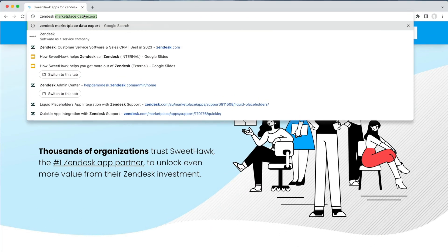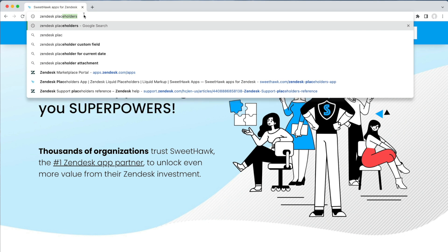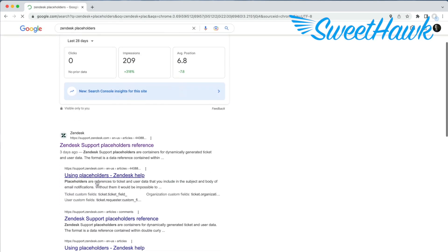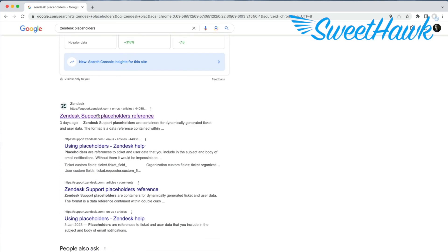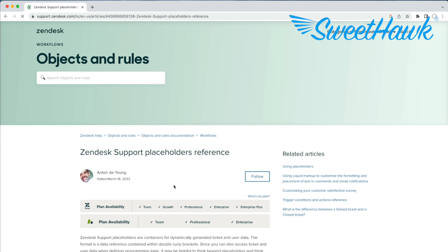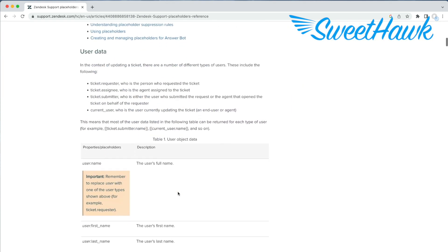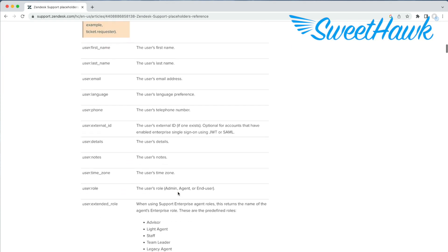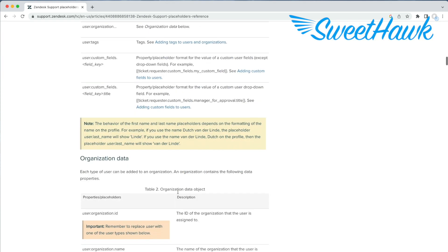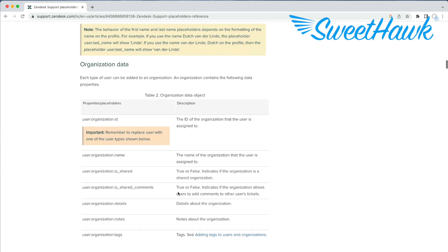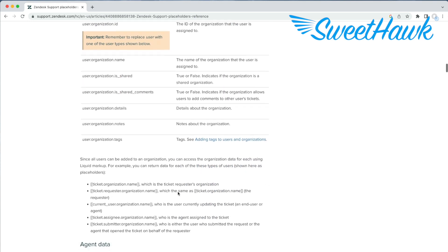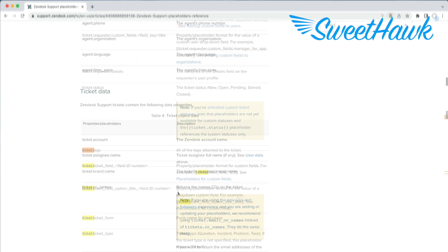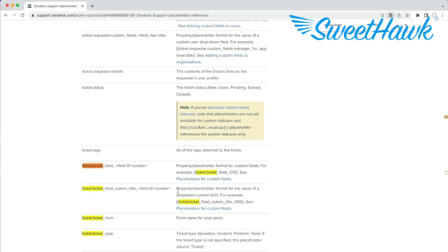Alternatively, if you Google Zendesk placeholders like this and click into the Zendesk placeholder reference page, this is a more exhaustive list and gives you references to everything from general ticket data to custom fields and even user and organisation fields. But this reference will still leave you needing to look up the IDs of items like custom fields.